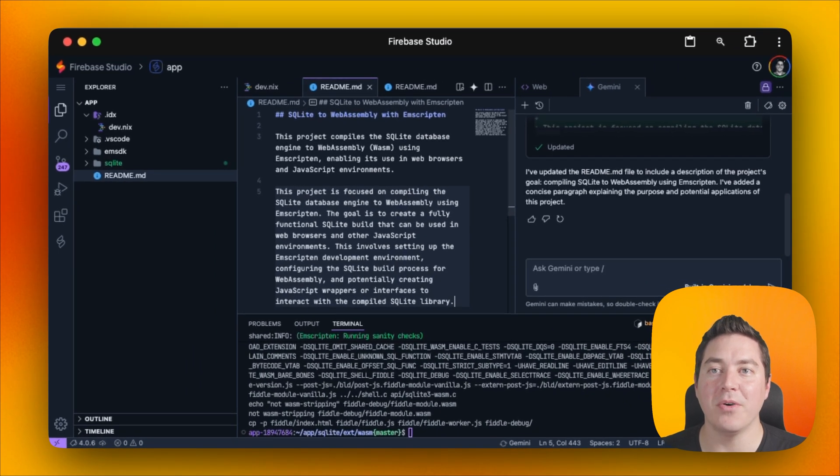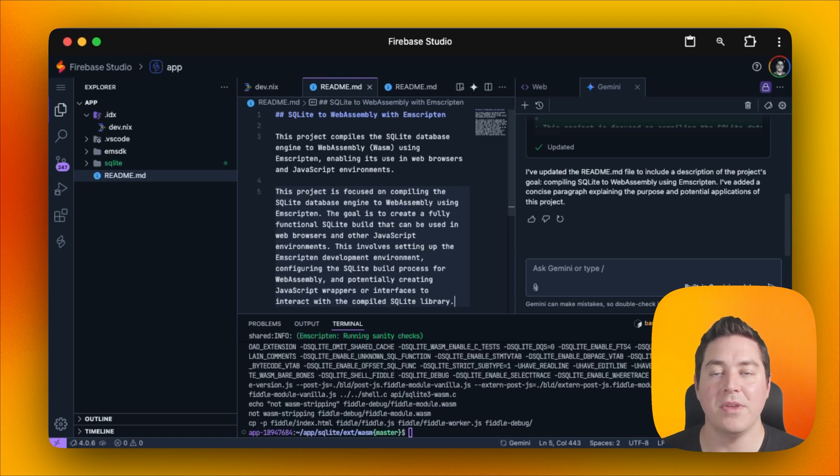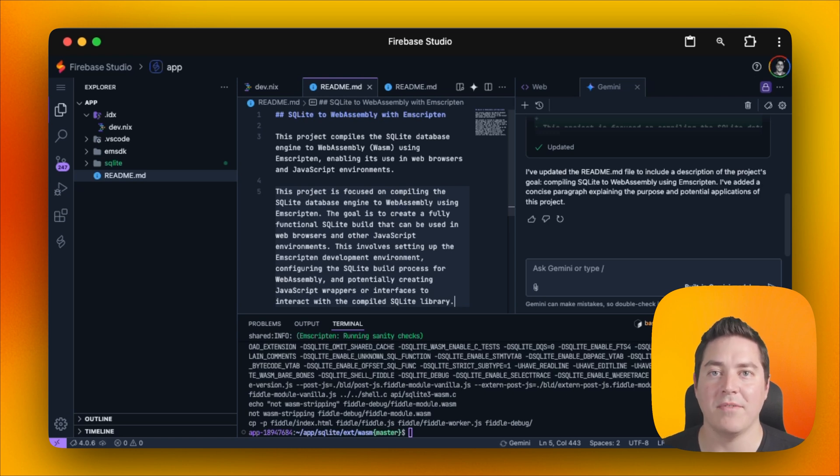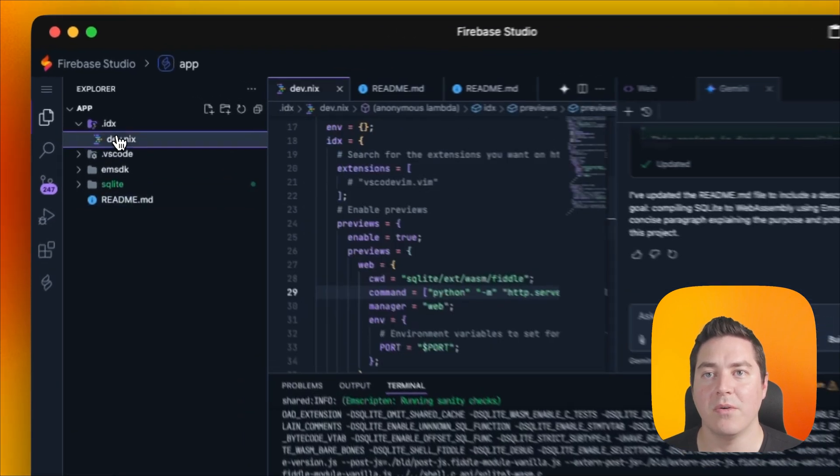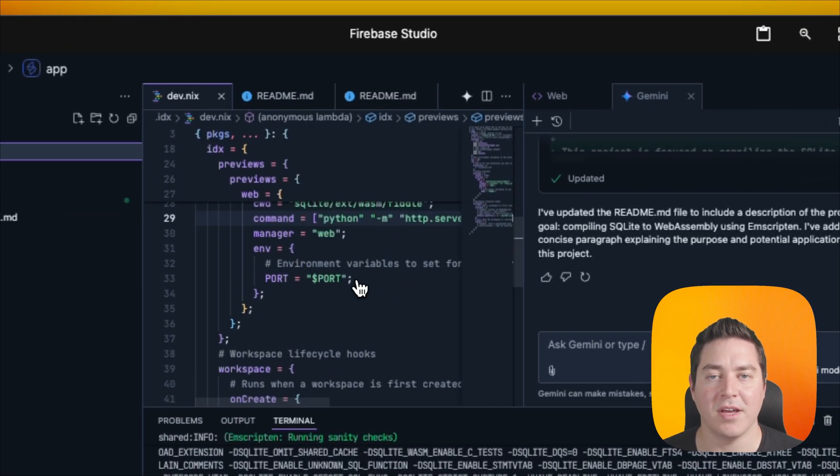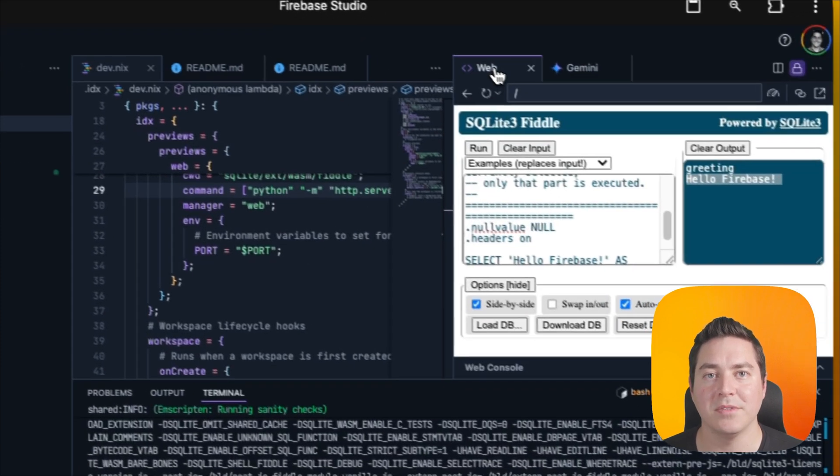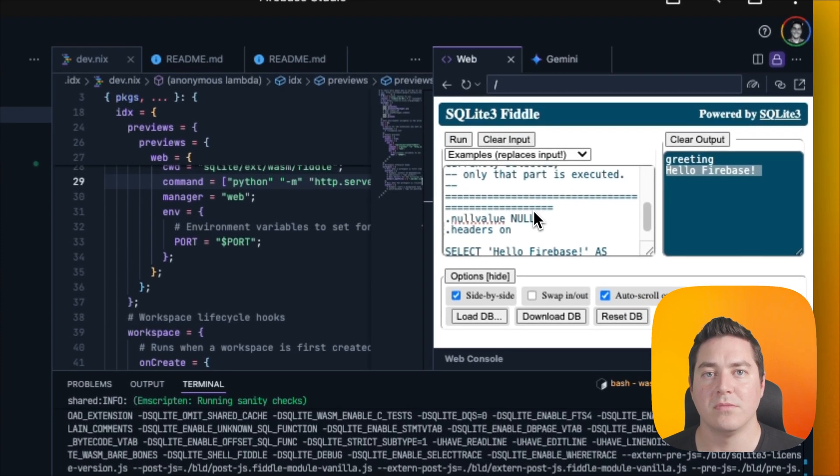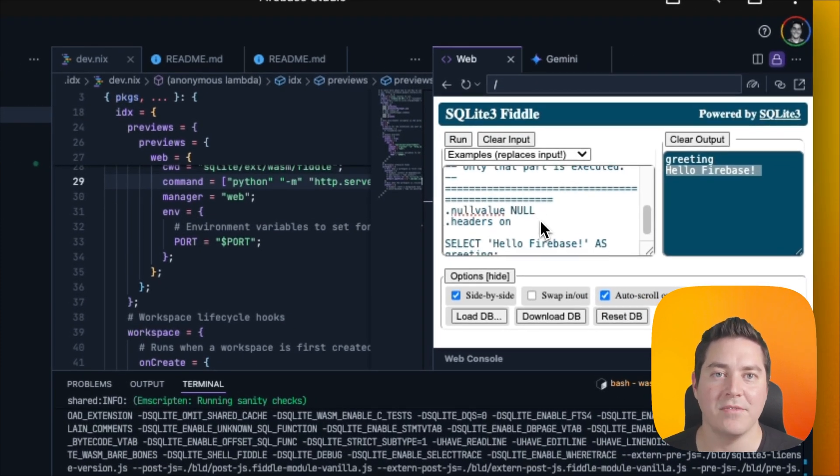So it looks like everything's coming together. We cloned both Emscripten and SQLite from source and compiled them. We then set up our dev.nix to have all the dependencies for our NixOS environment set up, which we can then go and review in dev.nix.